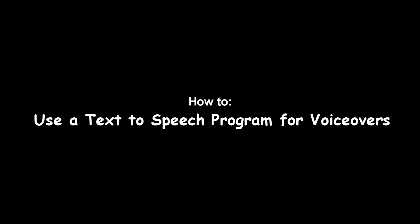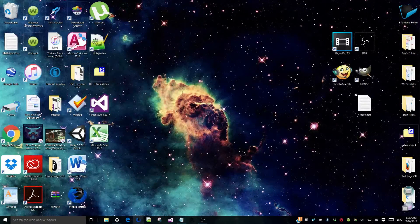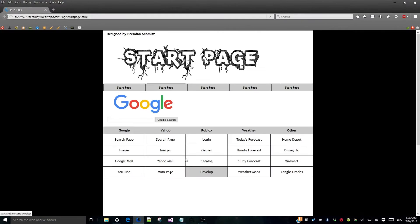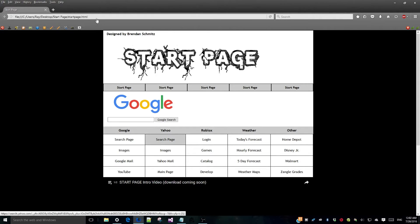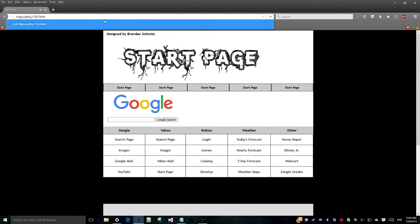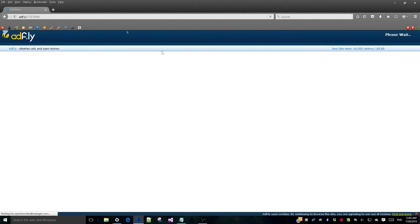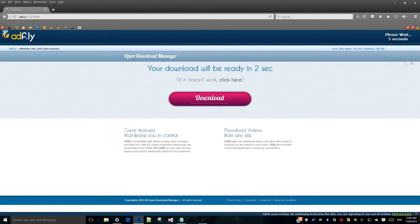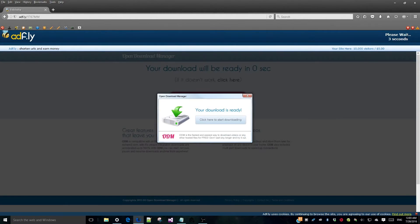How to use a text-to-speech program for voiceovers. First you will need to download Balaboka from the link in the description. Avoiding Internet Explorer, go to your preferred browser and enter http.adf.ly/1t67mn. Wait for the timer to hit 0 and your download should appear. Be sure not to click any ads or your computer will die of infinite spam.